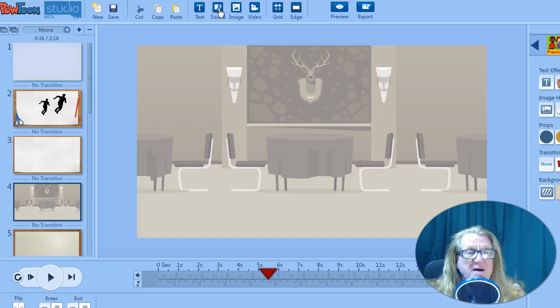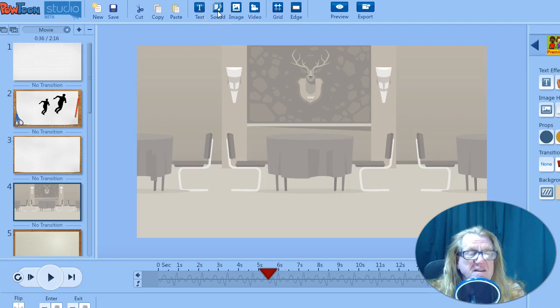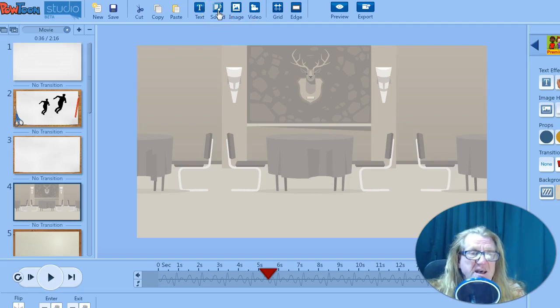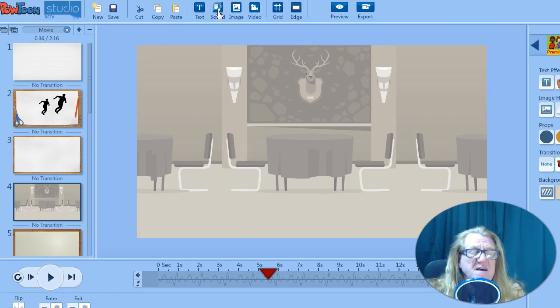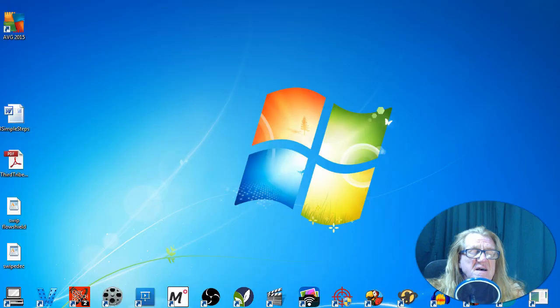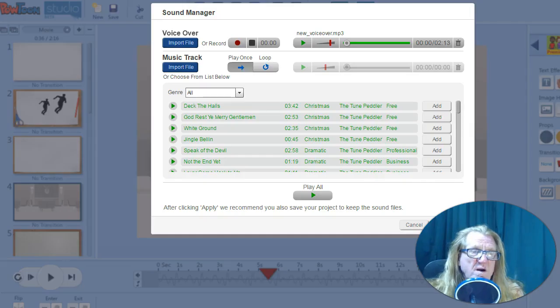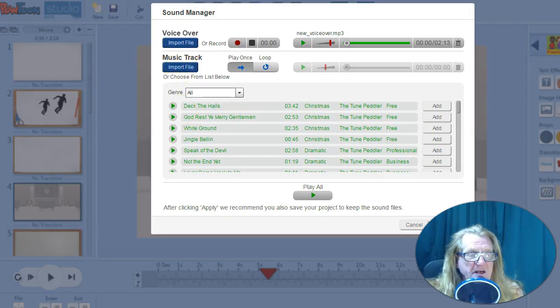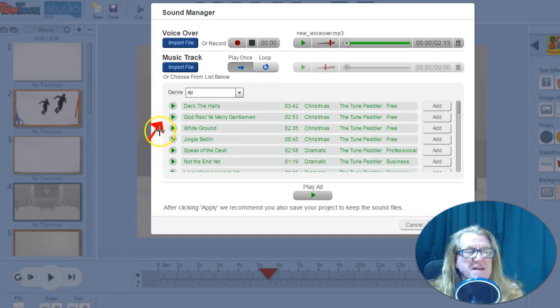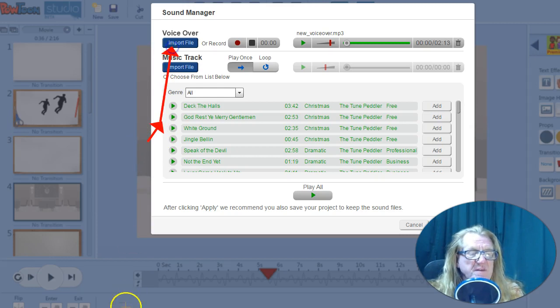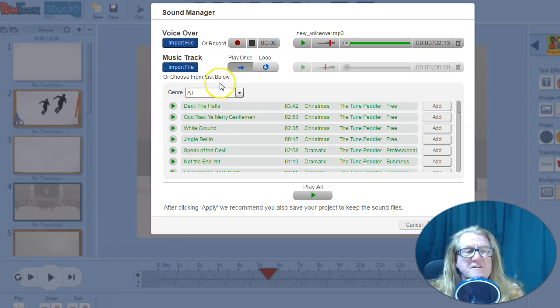In the Import Sound section here, you can just hit that, and what you'll end up getting is a drop-down menu that'll let you know if you want to import a file or